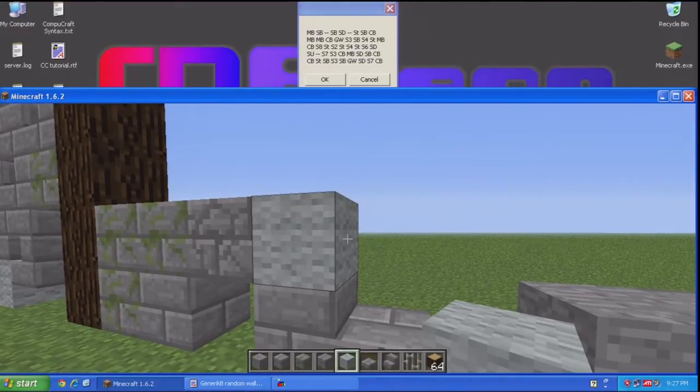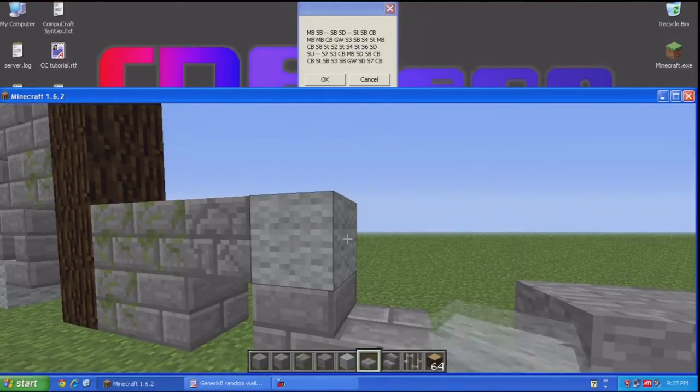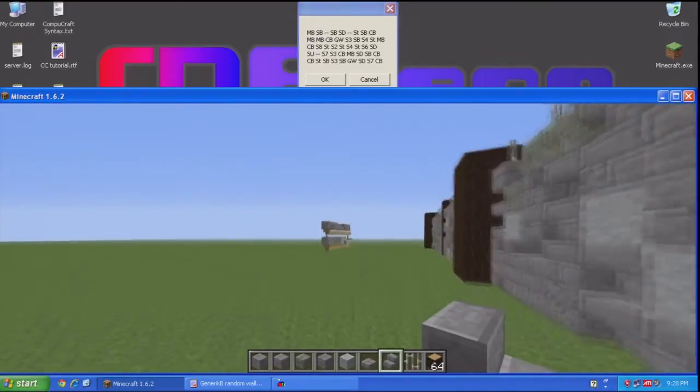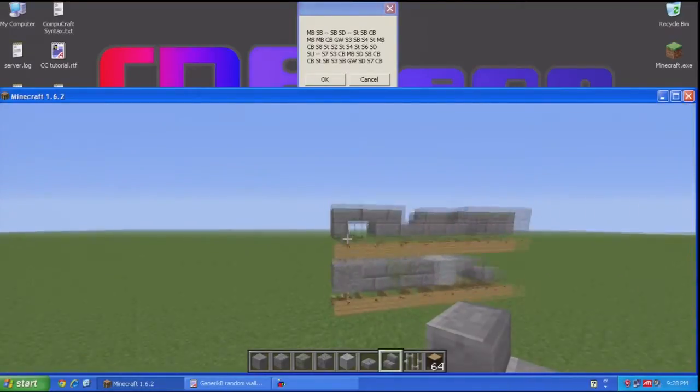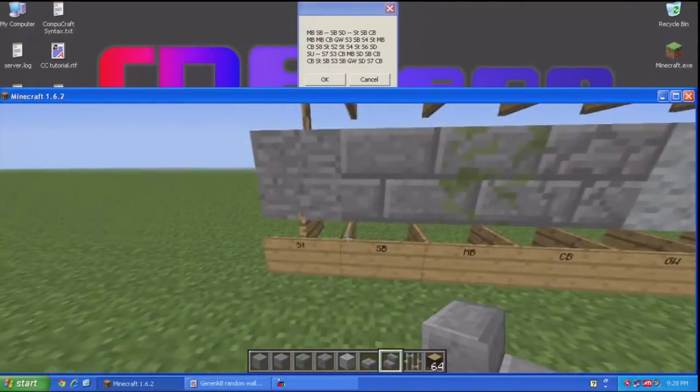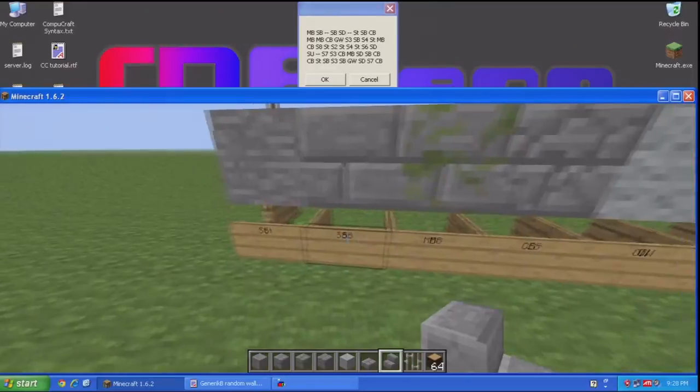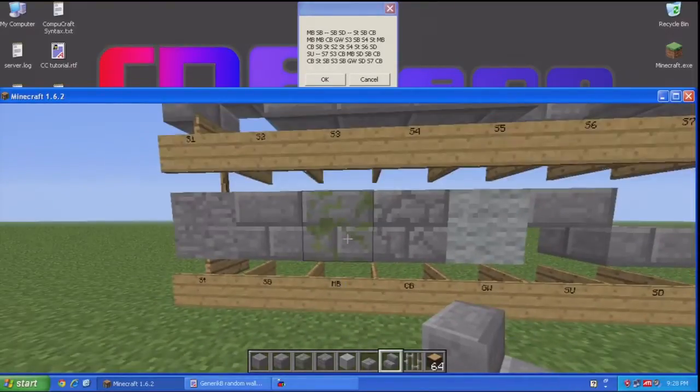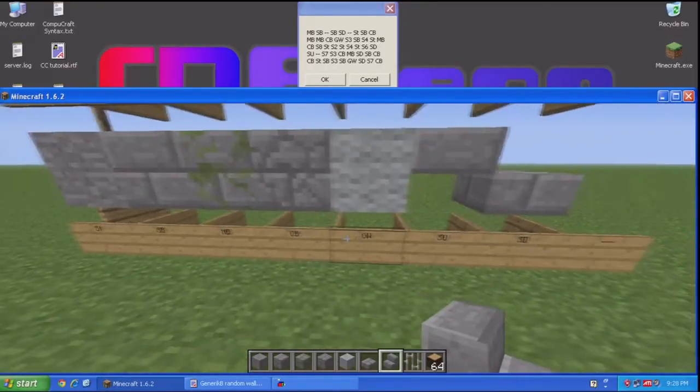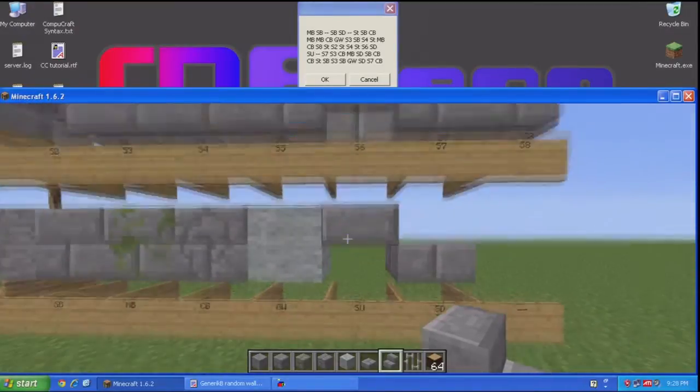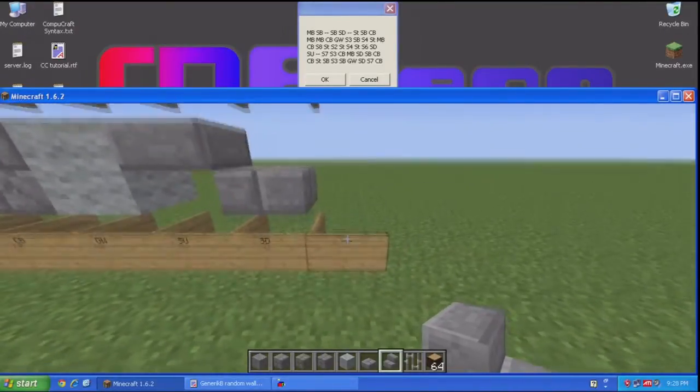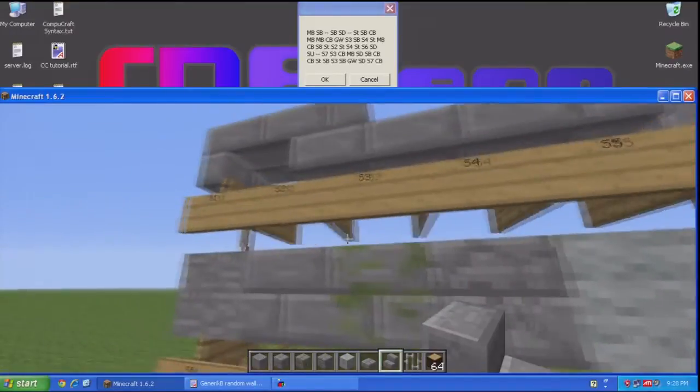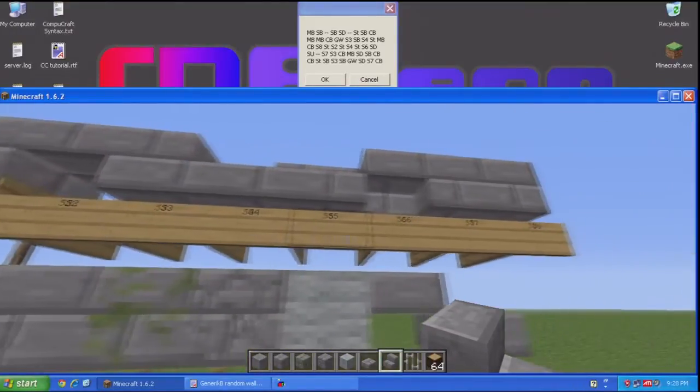Let's see where it was. Stone, stair type three. Now this one takes a little bit of explaining and I built a model over here to explain the codes. ST for stone, SB stone brick, MB mossy brick, cracked brick, GW gray wool, slab up, slab down, dashes for an empty space.